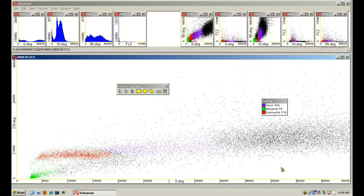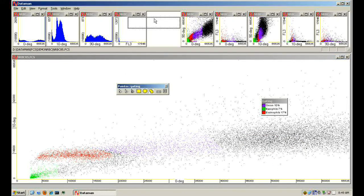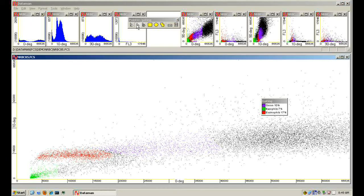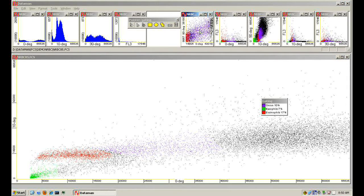Dataman can zoom to show particular areas of plots without consuming screen space with the details of areas of less interest.